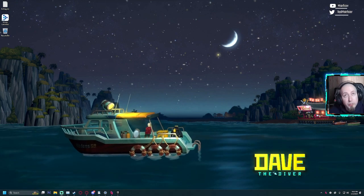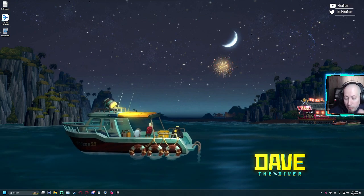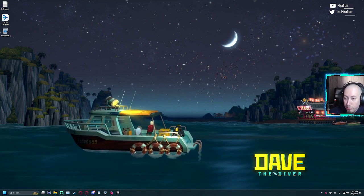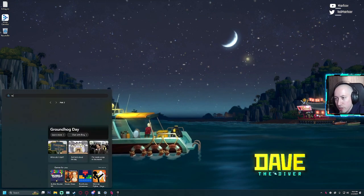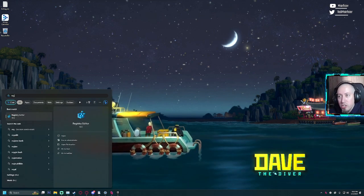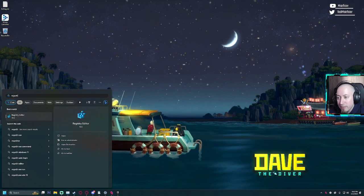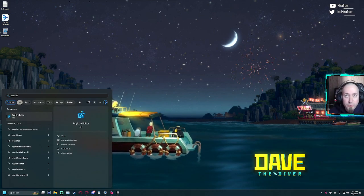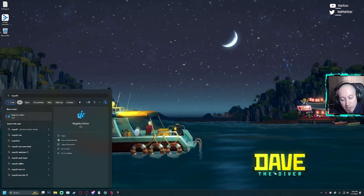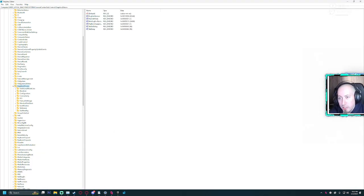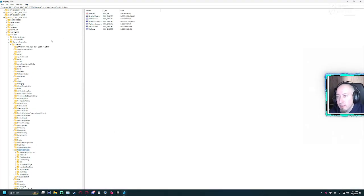So what you'll need to do—this is on Windows—just hit the Windows key and type in RegEdit. That's for Registry Editor. Then go ahead and hit Enter. That will bring you into here.